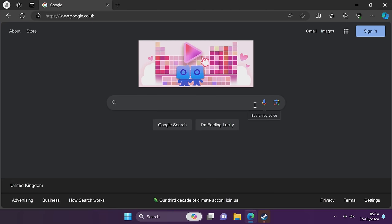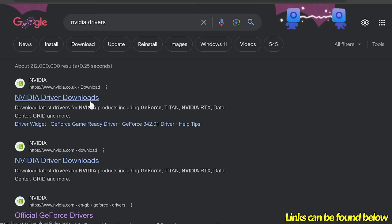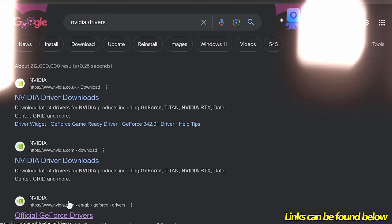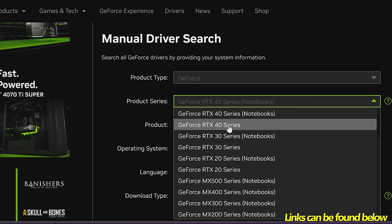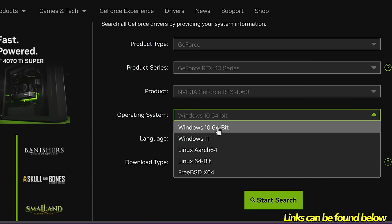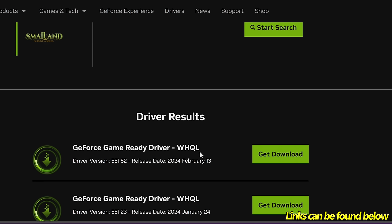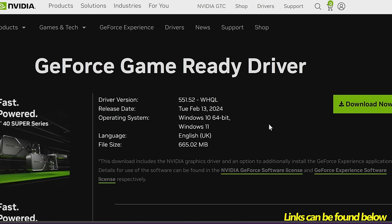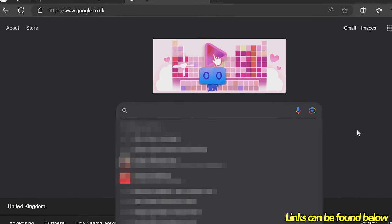Go over to your web browser. For those of you on NVIDIA GPUs, simply search for NVIDIA Drivers and head to NVIDIA.com or NVIDIA.co.uk. Navigate down to the Manual Driver Search. Select the Product Series — for me it's an RTX 40 series. If you have a laptop, it would be under Notebooks. Go to the Product; for me it's going to be an RTX 4060. Select your Operating System, Language, and select Start Search. At the top you should have your latest game-ready driver to download. Navigate over to Get Download, then select Download Now.